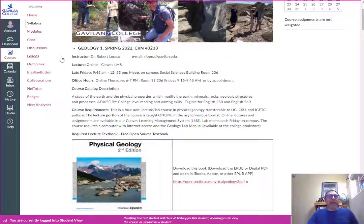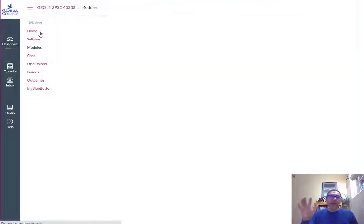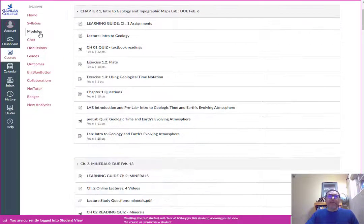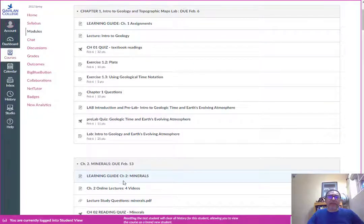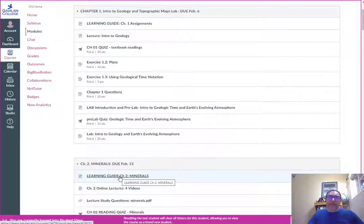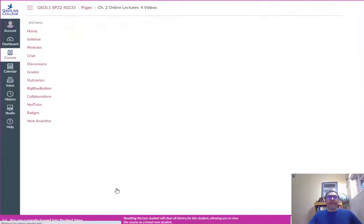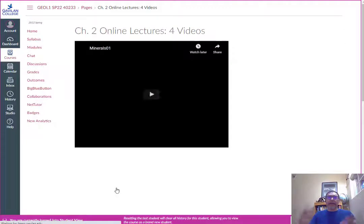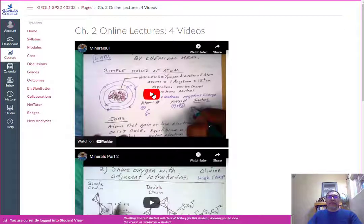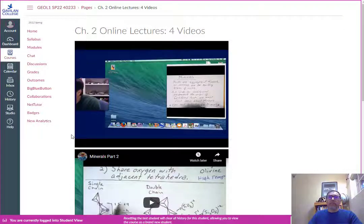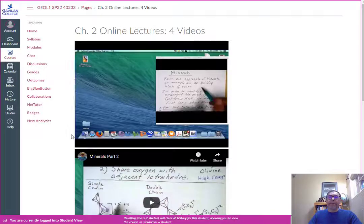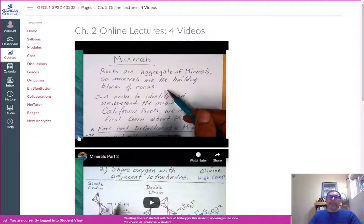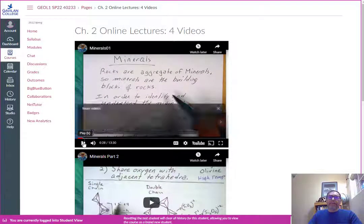Again the whole course is presented in the modules tab so you'll go through the syllabus and start. Let's look at the minerals. There's a learning guide again for each module and then I have these series of lectures. It's like coming to class. You'll start clicking on this.